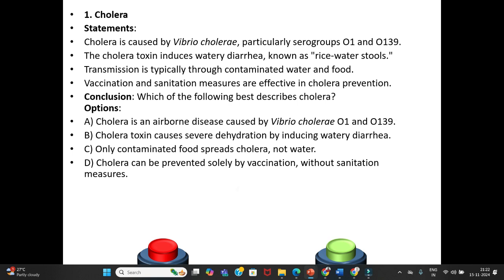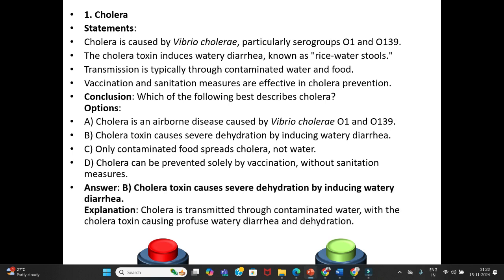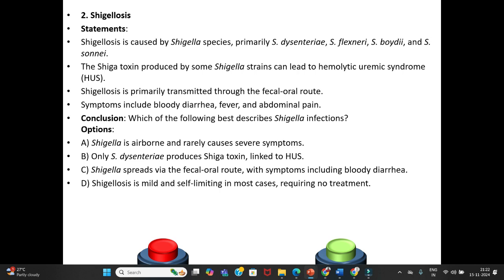The answer is Option B — Cholera toxin produces severe dehydration by inducing watery diarrhea. Explanation: Cholera is transmitted through contaminated water, with the cholera toxin causing profuse watery diarrhea and dehydration.